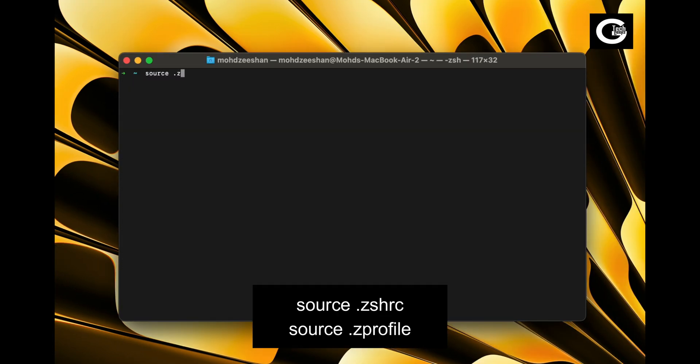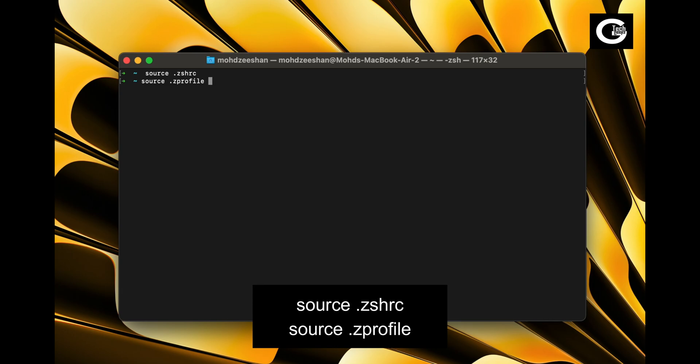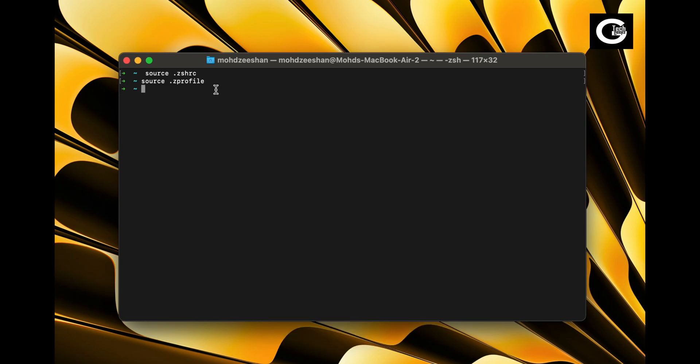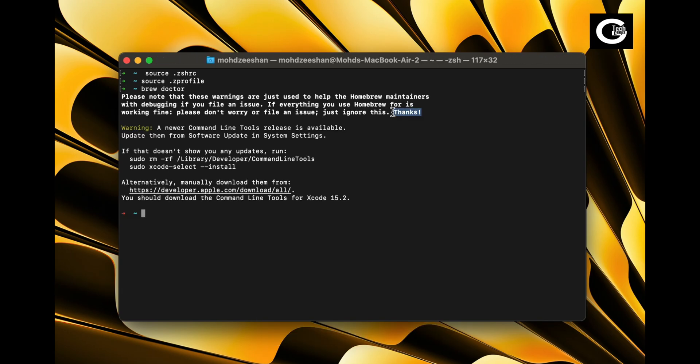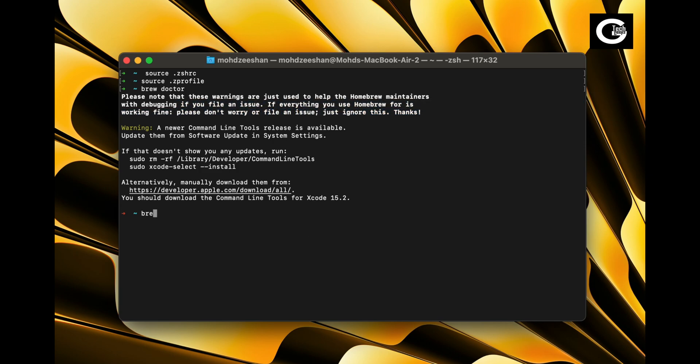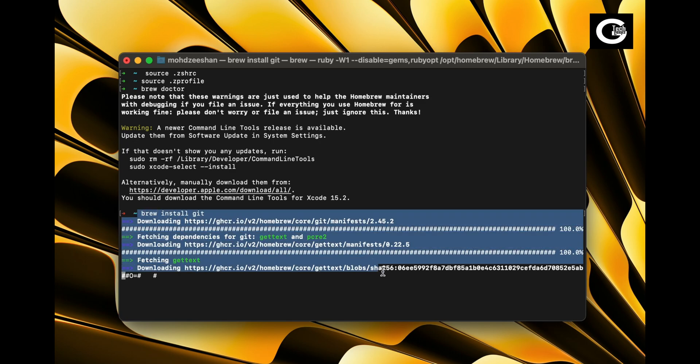Now type these two commands to source Homebrew path, source ZHRC and source Z profile. Now you can use brew to install any package you want. You can find all available package lists from Homebrew website.